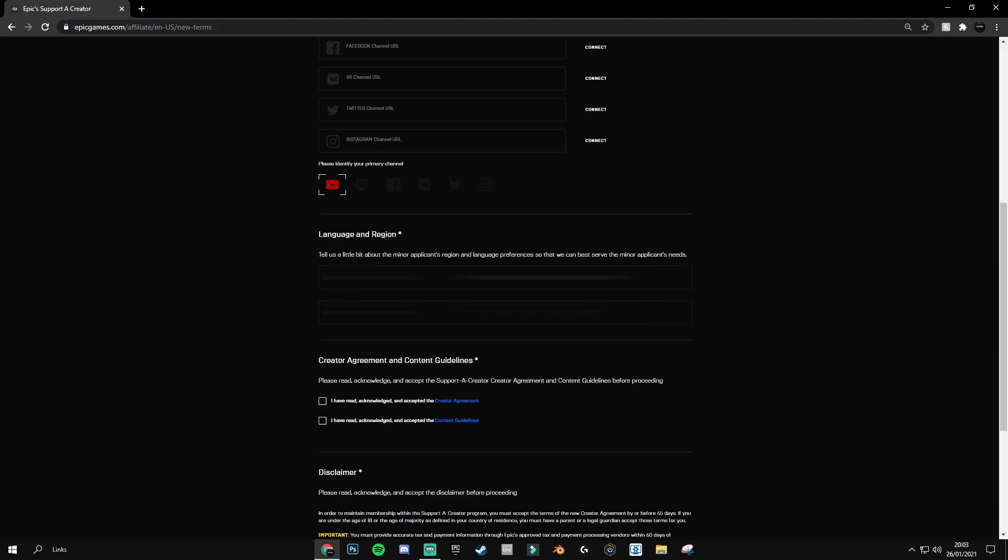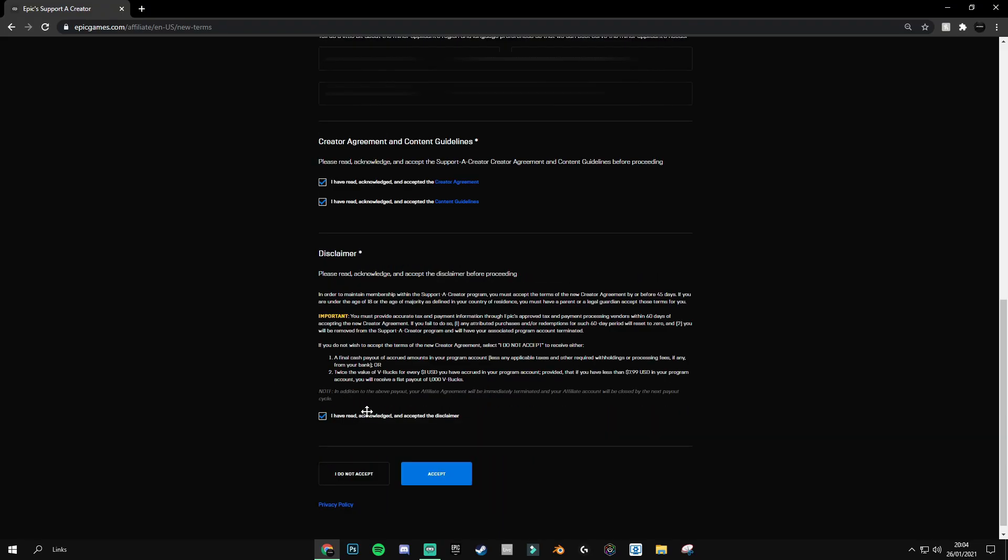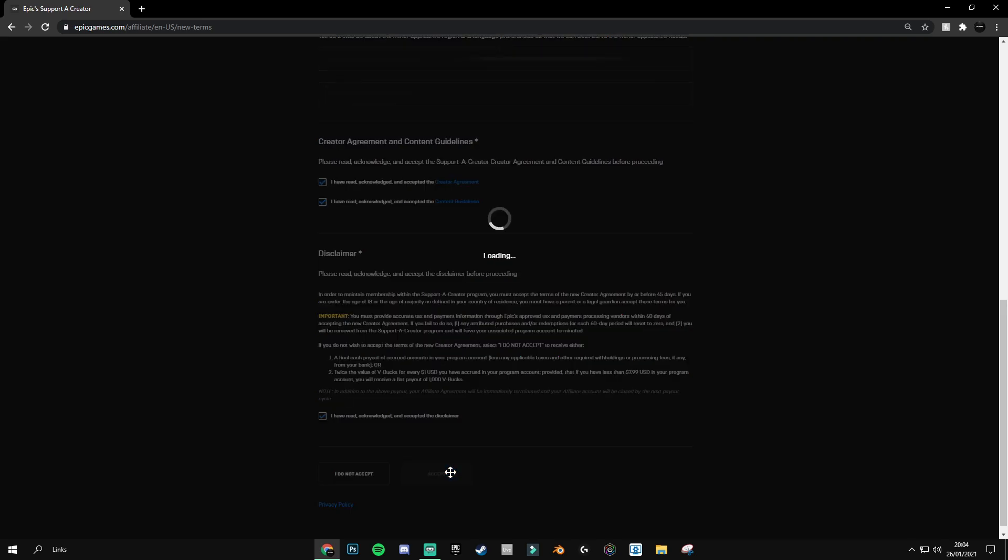Next you need to go ahead and fill in the language and region side of things, which is all of this information here. Then you do need to say that you've read all of these, obviously after you have read them, which I have done. Once you've done all of that and you've read through everything, click on accept.